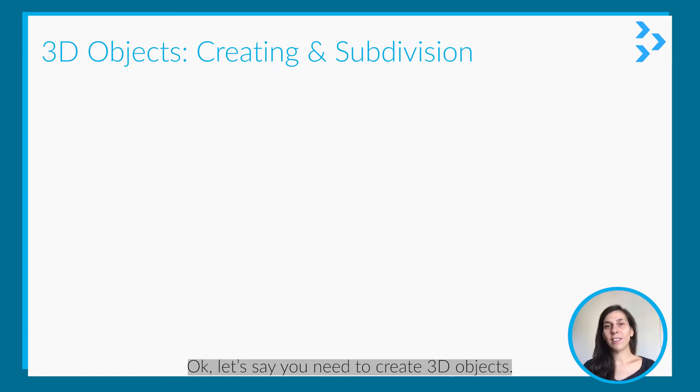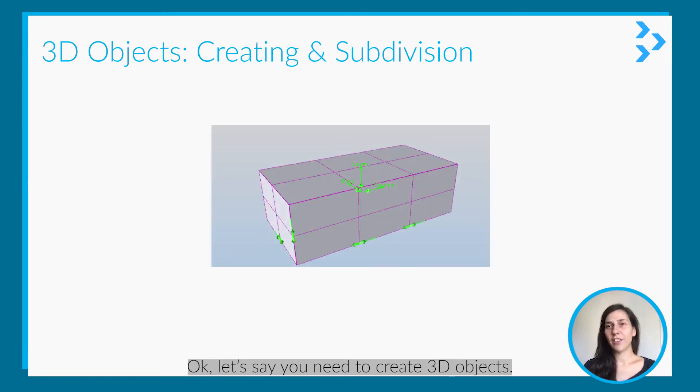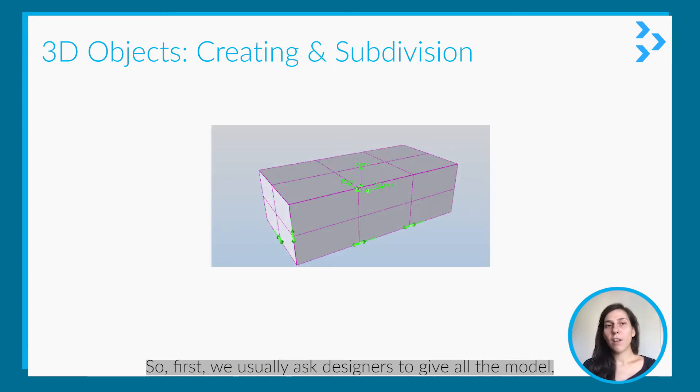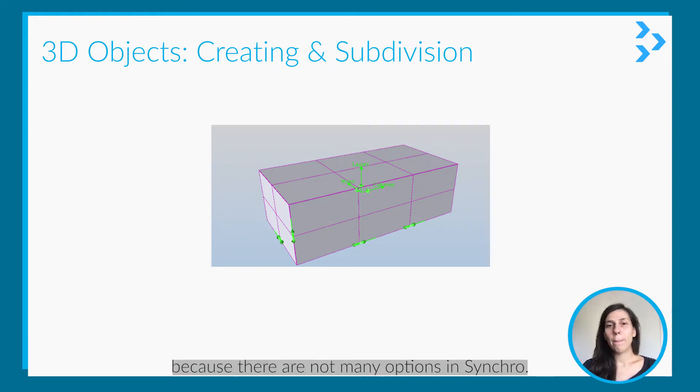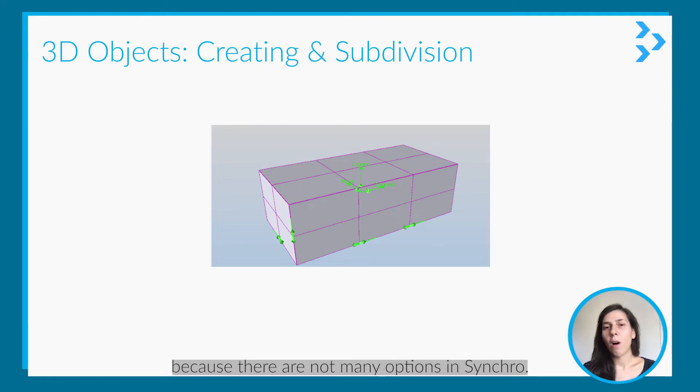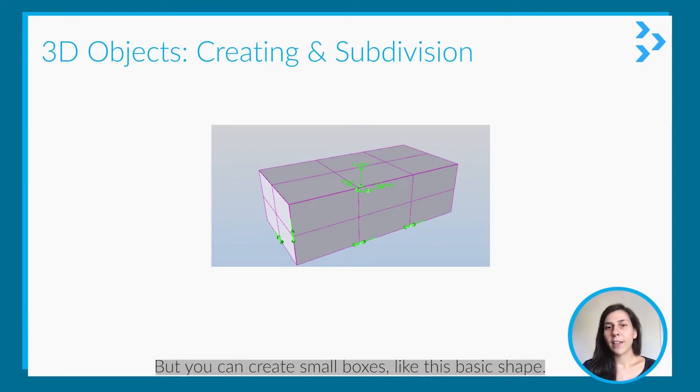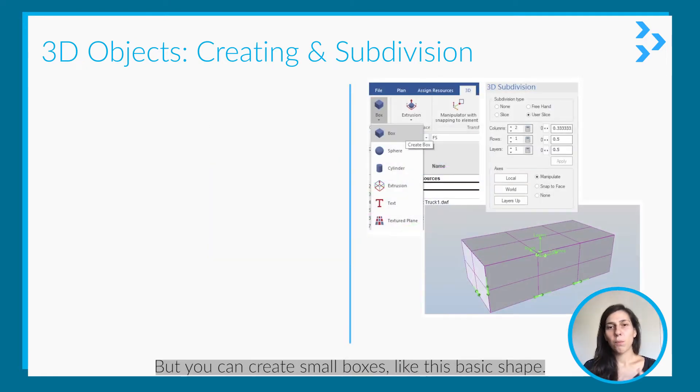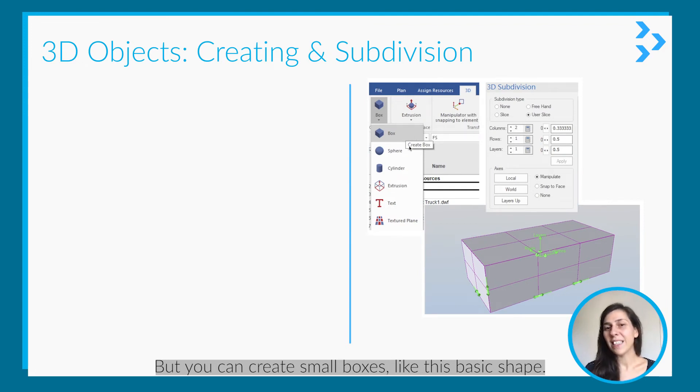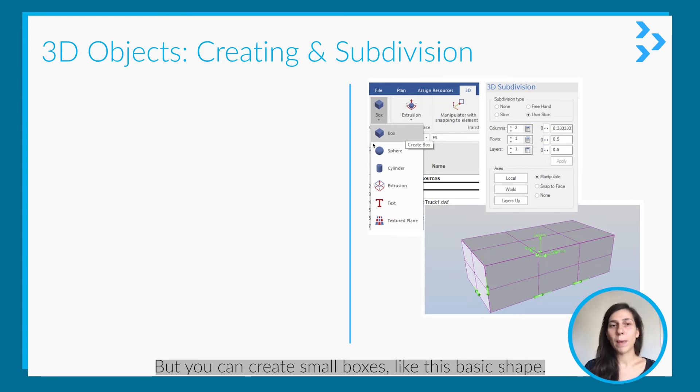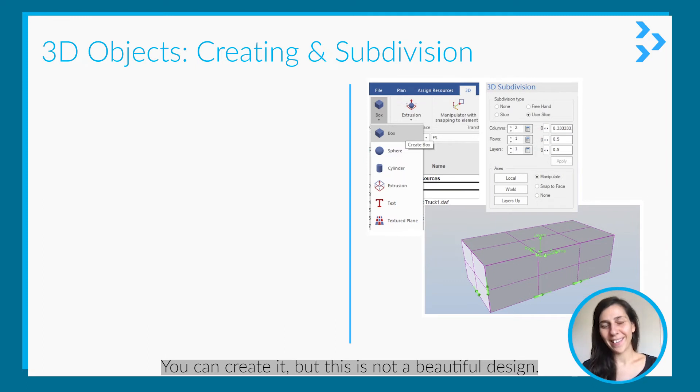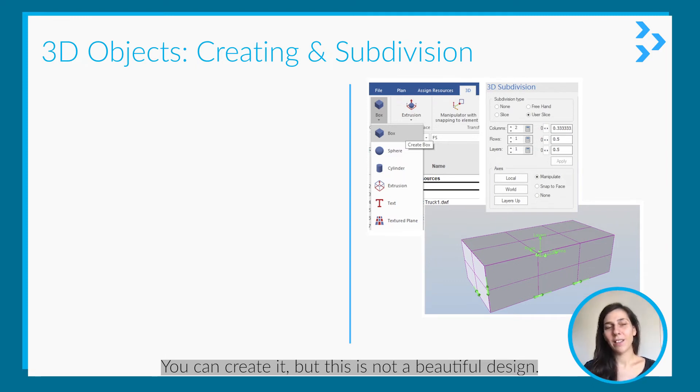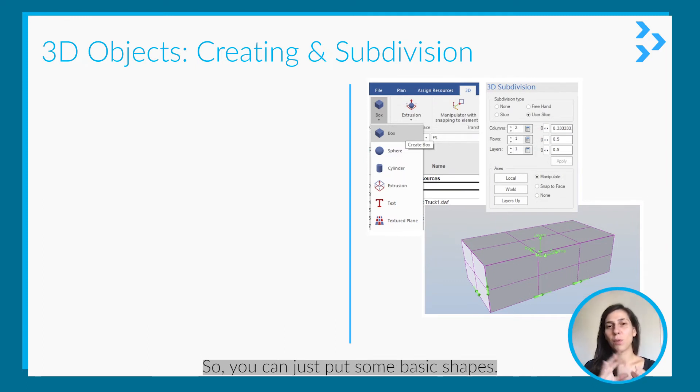Okay, let's say you need to create 3D objects. First of all, we usually ask designers to give all the model because there are not many options in Synchro, but you can create small boxes - these basic shapes you can create. But this is not a design tool, this is not built for design, so you can just put some basic shapes only.